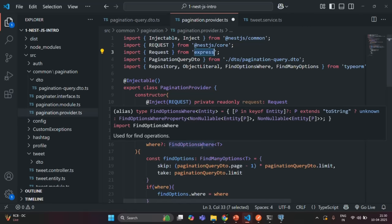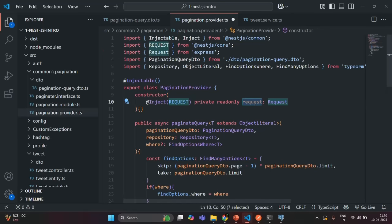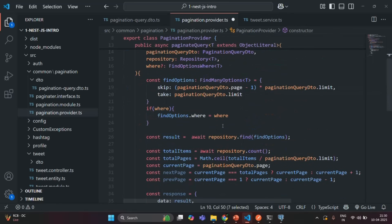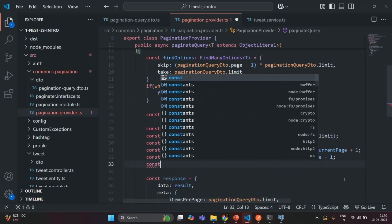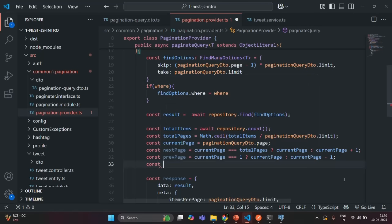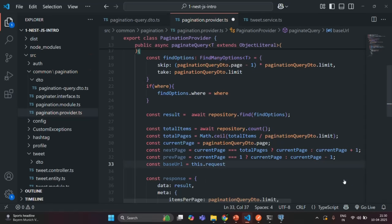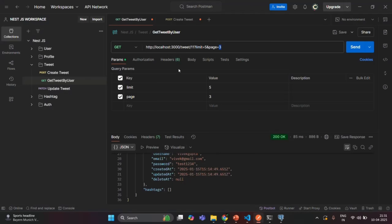Now let's use this request property to build the page URLs. I'm going to create a constant called baseUrl, and here we are going to use this.request.protocol — this will give us the protocol from the URL we are using. If I go to Postman, the protocol we are using is HTTP, so that will be returned by this protocol property.